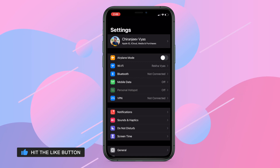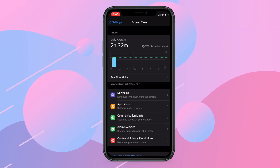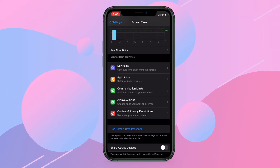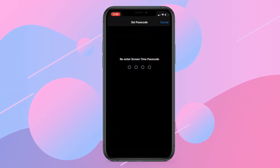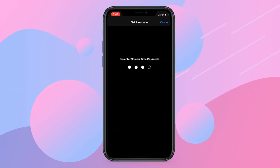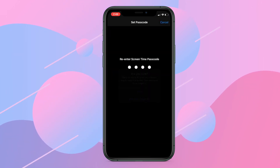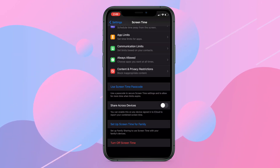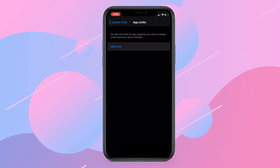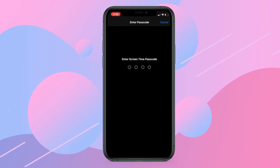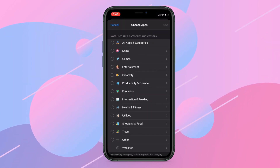First, go to Settings, then Screen Time on your iPhone, and set up a Screen Time passcode. You can also choose to enable Touch ID or Face ID at this point. Then tap on App Limits and then on Add Limit. Select the app you want to lock by tapping on the category and then selecting the app.